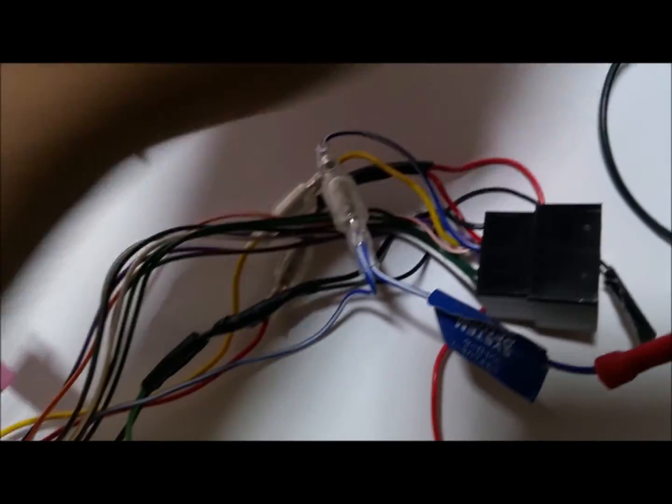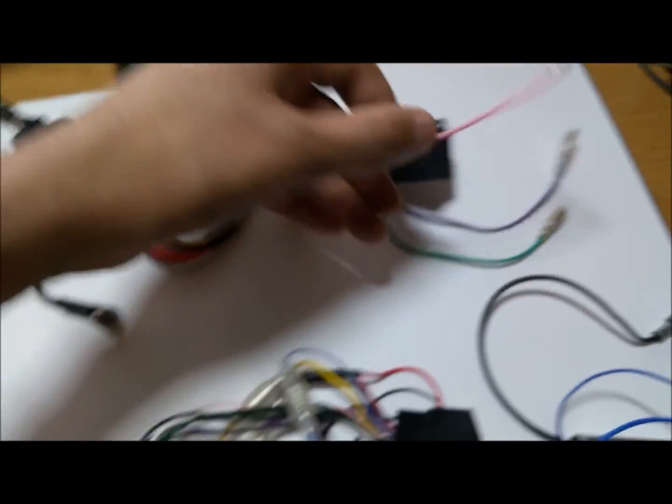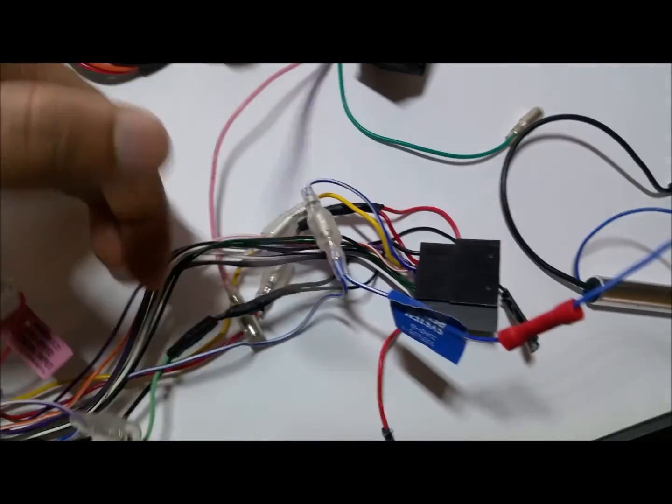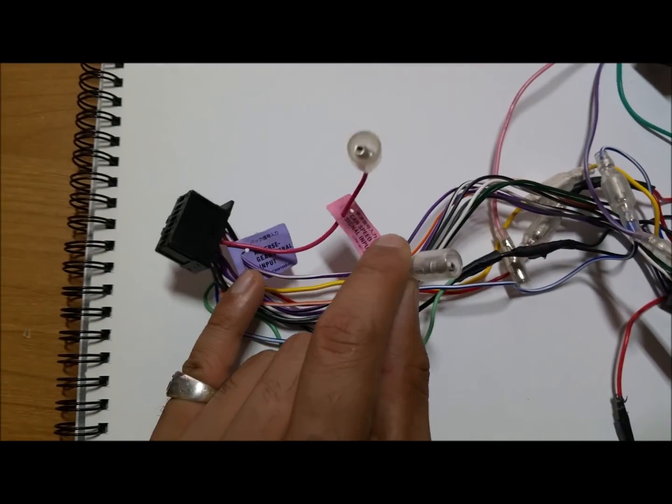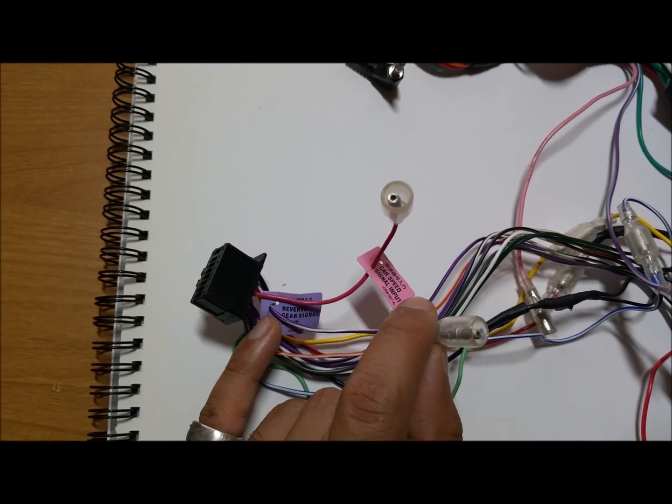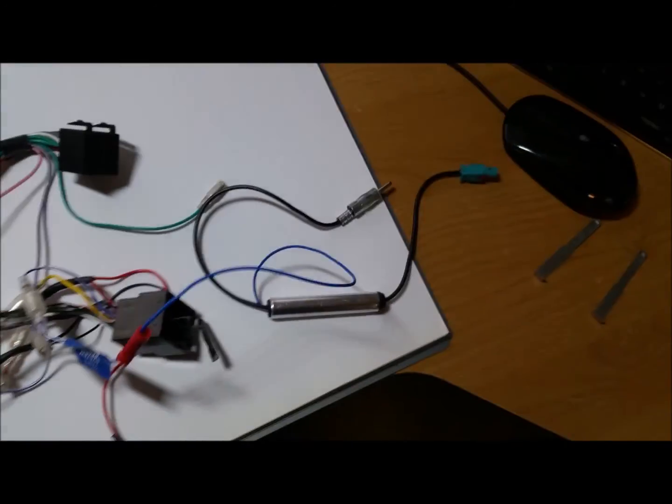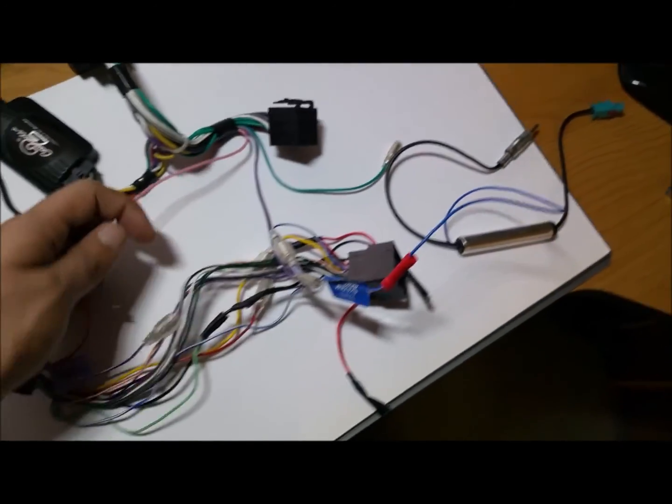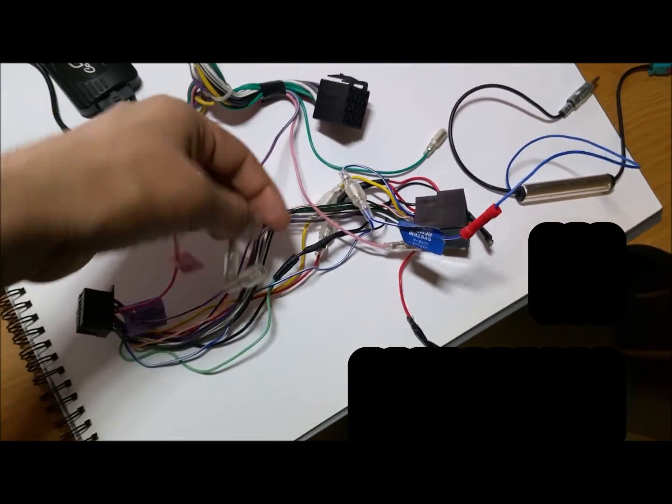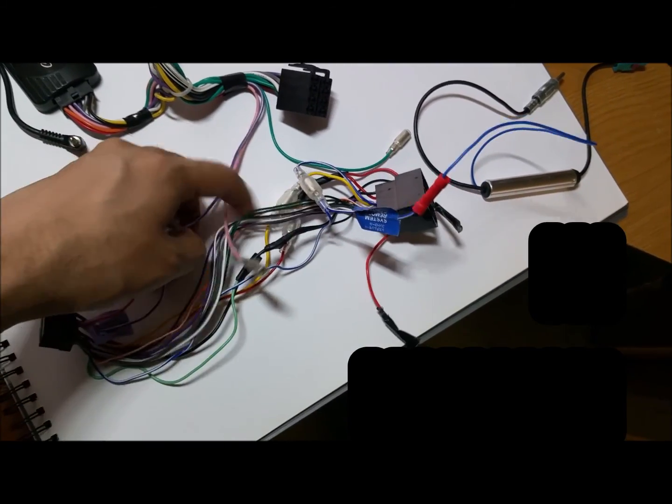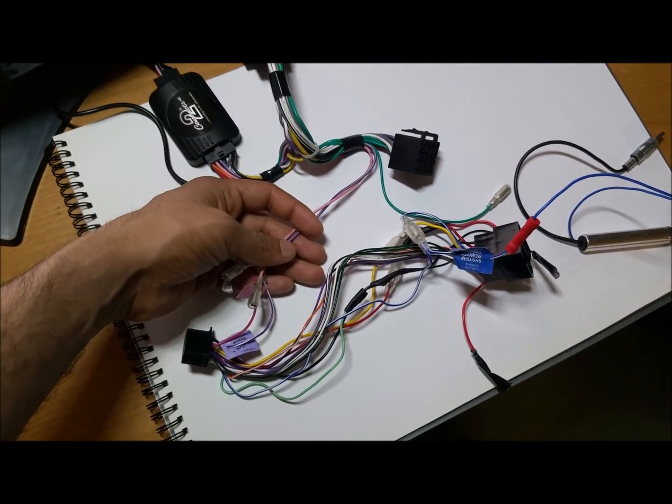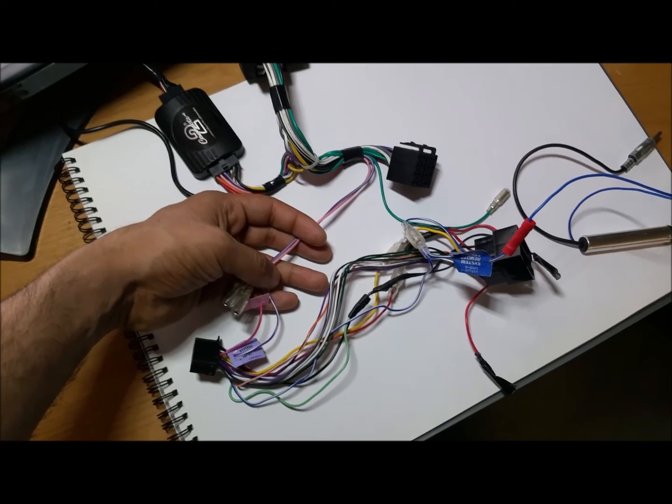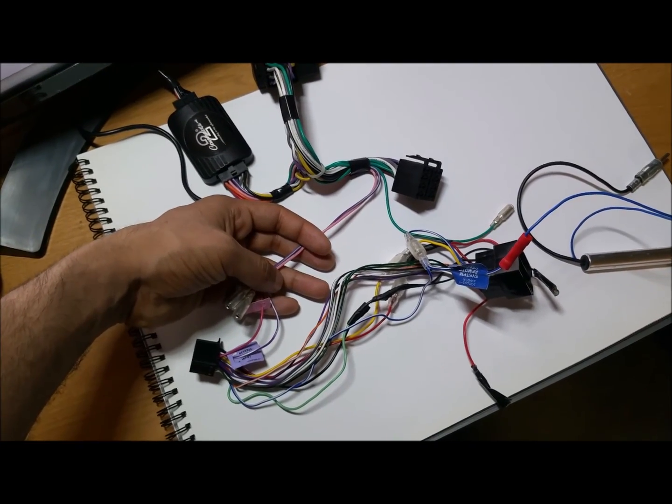This is even marked on the Pioneer head unit over here as the car speed signal input, so it's pink. So it's pink to pink as you can see, and then it would be purple to purple here. So this is the reverse gear signal. So these two would basically connect together. So I'd connect those two pink wires together and then I'd connect these two purple wires together.